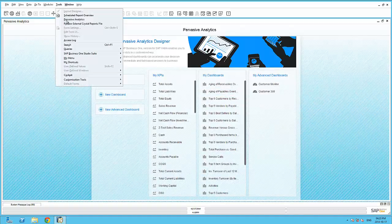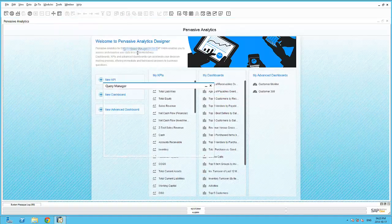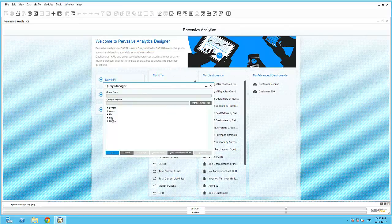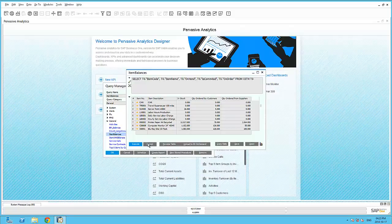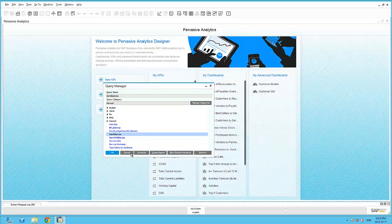Earlier within my query generator, I created a very simple query that selects certain records from the item master data table, OITM. Here I am simply selecting the item code, description, on-hand quantity, committed quantity, and on-order quantity.